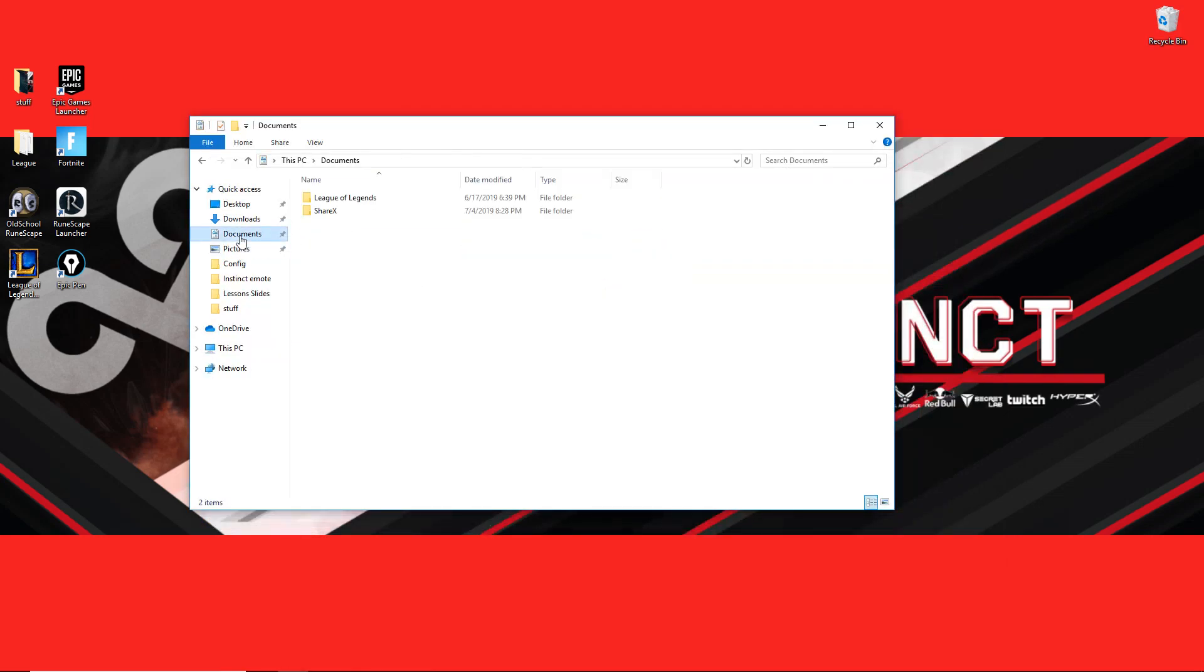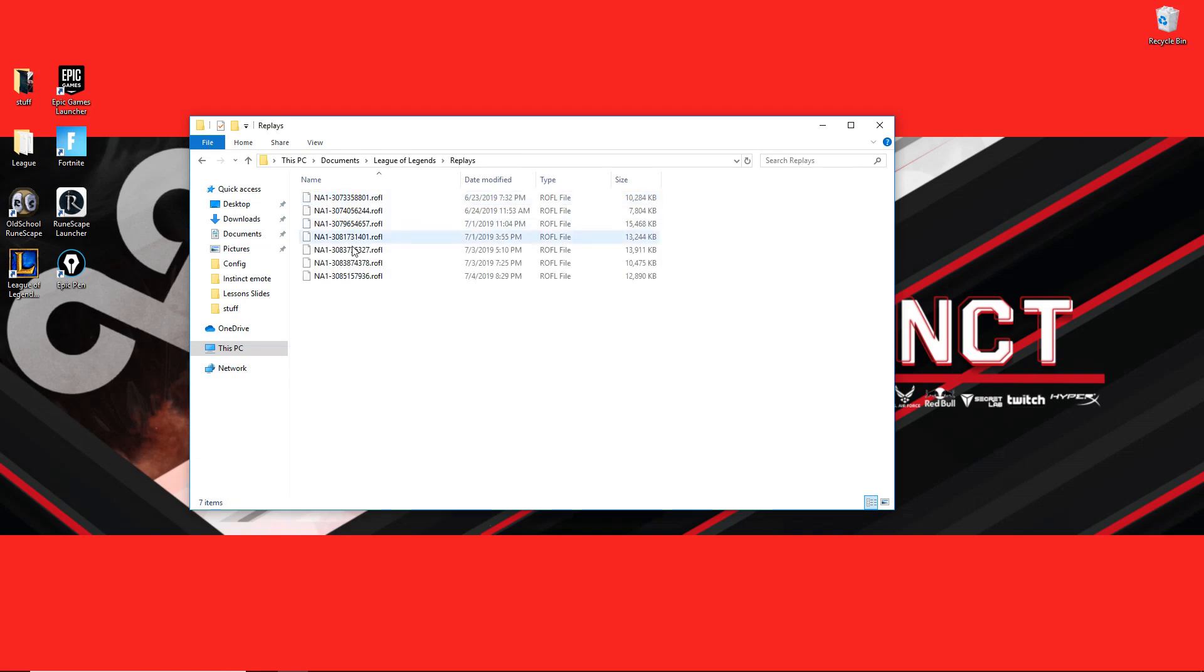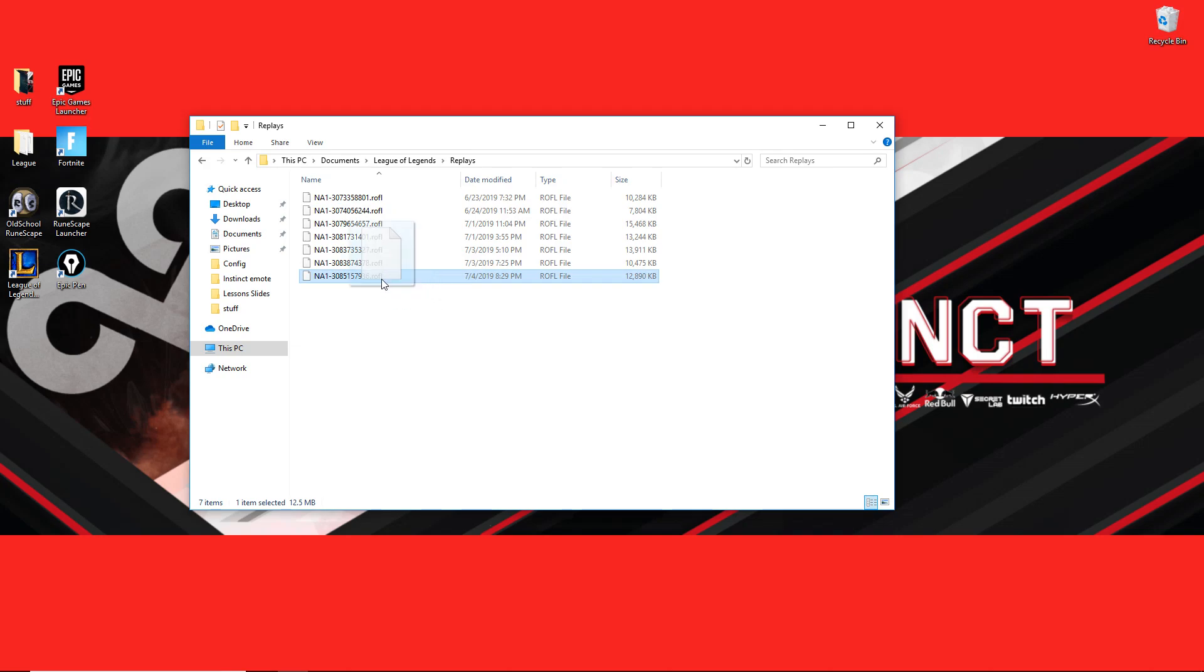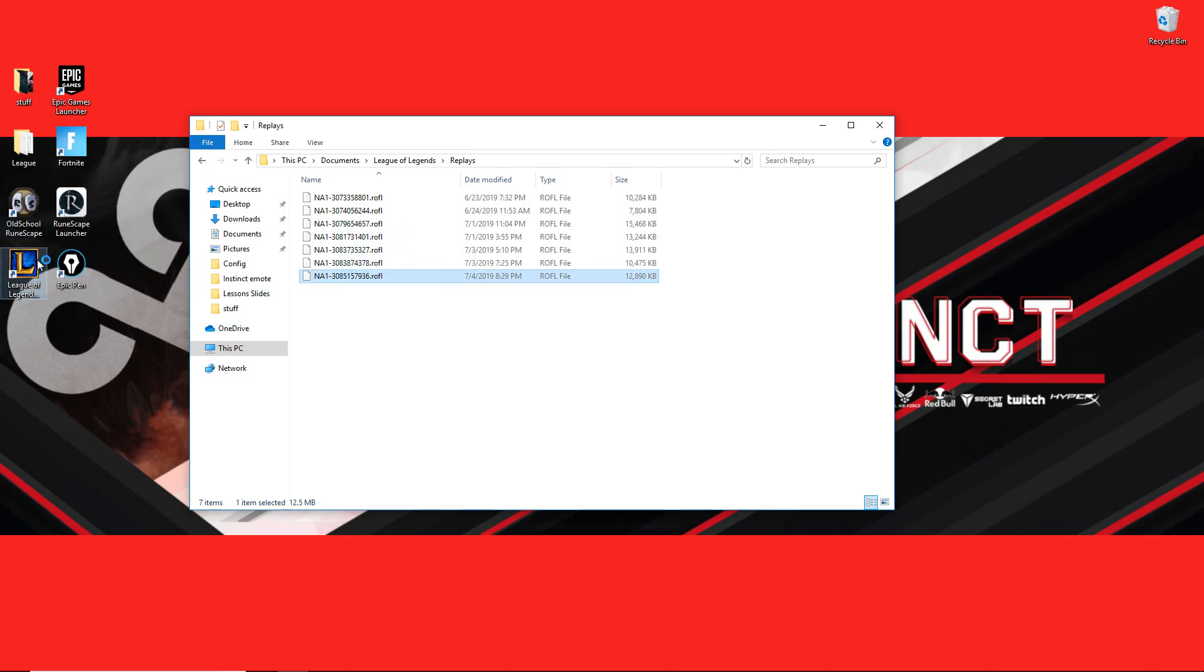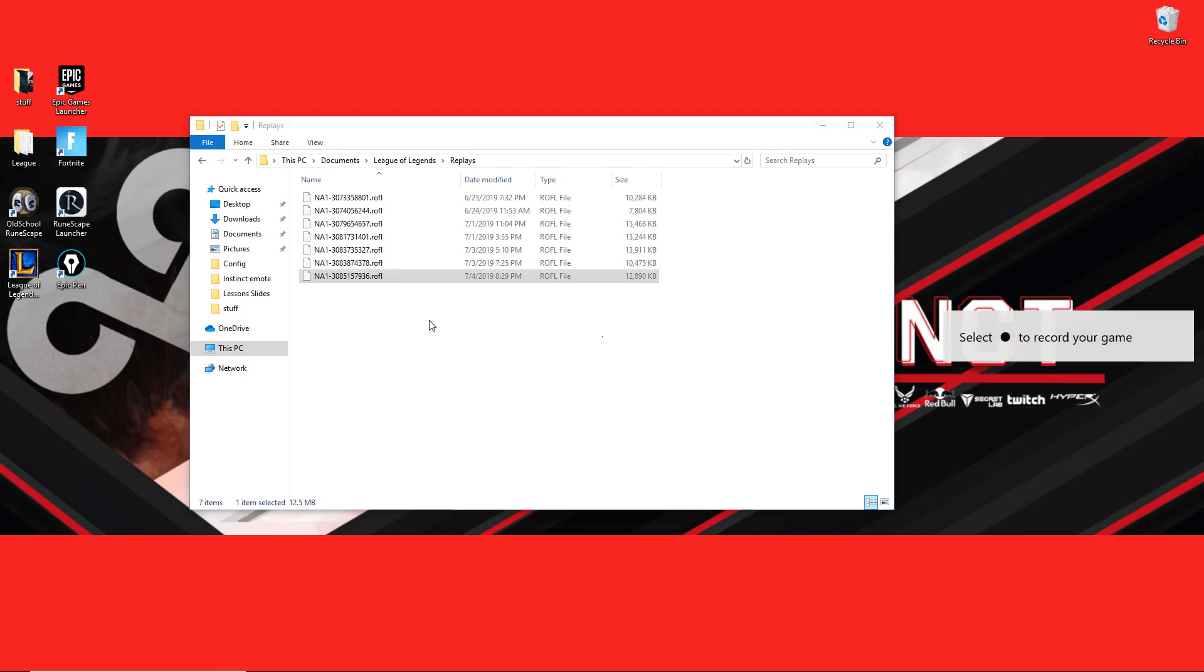League of Legends, replays, and that would be today. So once you have this replay file, you're able to actually just drag it, drop it. Once you drop it, it's going to come up as the replay.